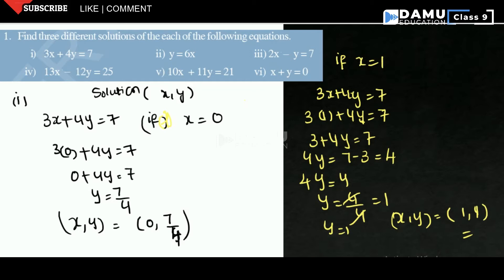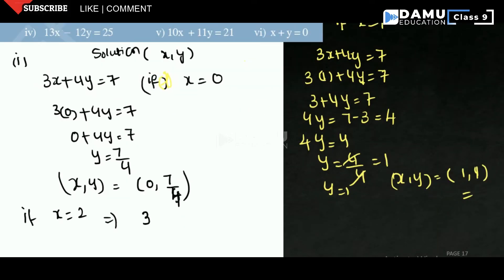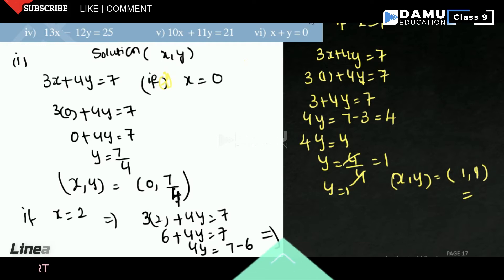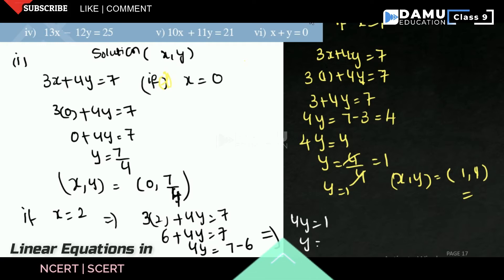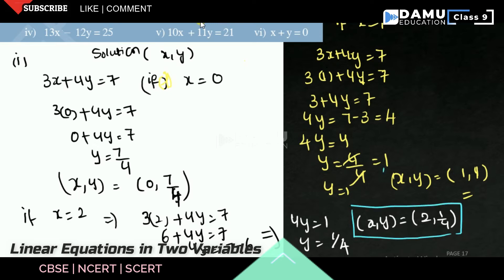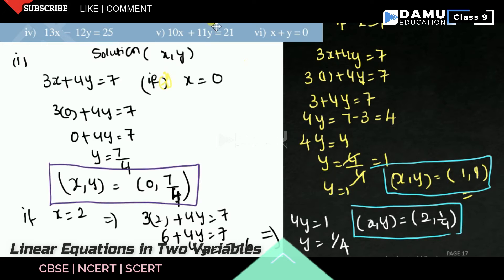For the third solution, if x = 2, then 3(2) + 4y = 7, so 6 + 4y = 7, giving 4y = 1, so y = 1/4. The third solution is (2, 1/4). So our three solutions are (0, 7/4), (1, 1), and (2, 1/4).